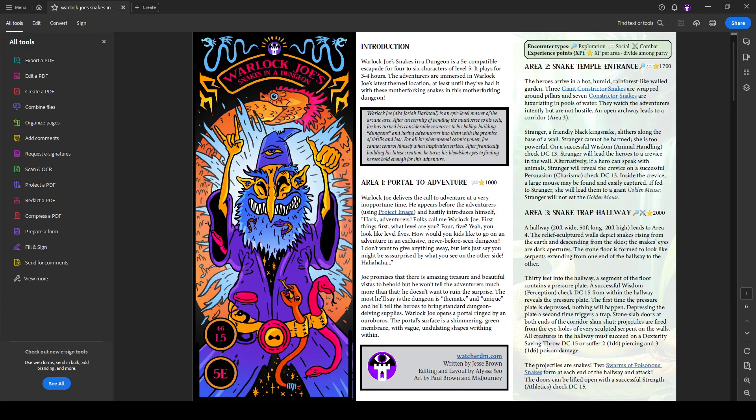Warlock Joe is kind of a nice stand-in for some of those. Or you can really lean into having Josiah Darksoul be a presence in your adventuring world, and he can provide lots and lots of adventure, kind of bespoke adventuring. He likes to make custom adventures and put adventurers through them to see how they're working. So you never know if you're beta testing something for Warlock Joe.